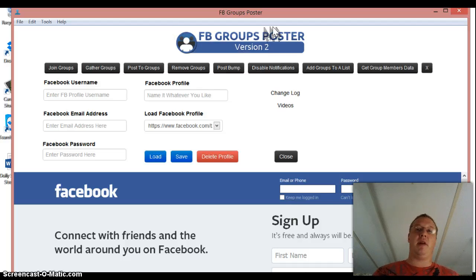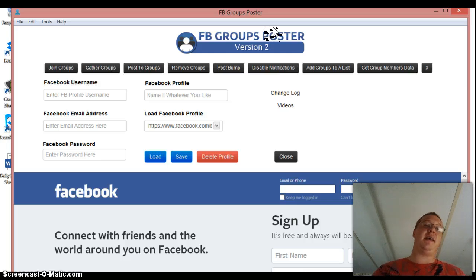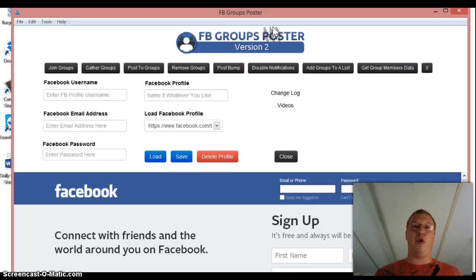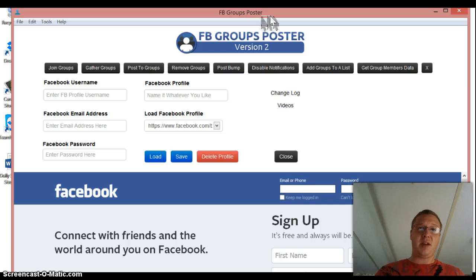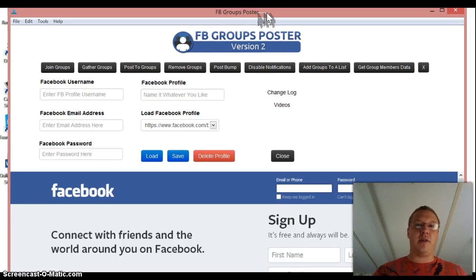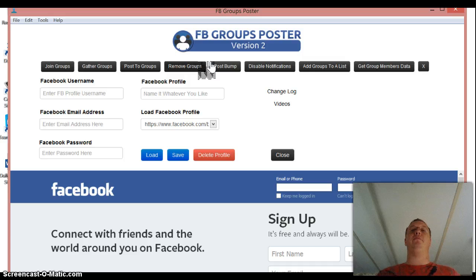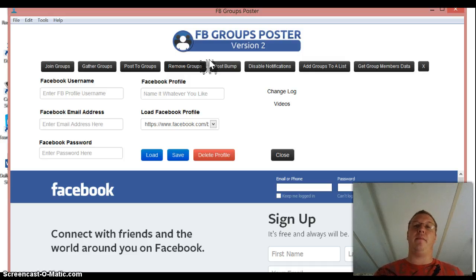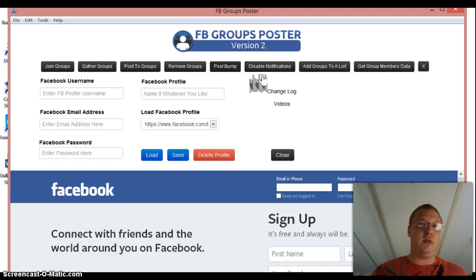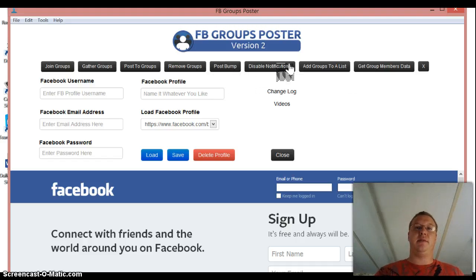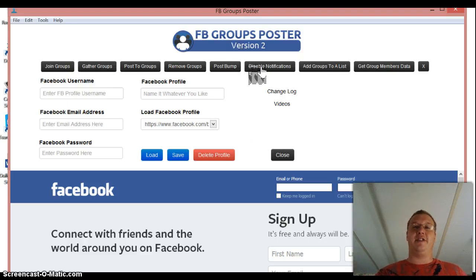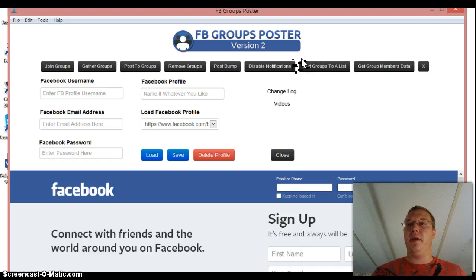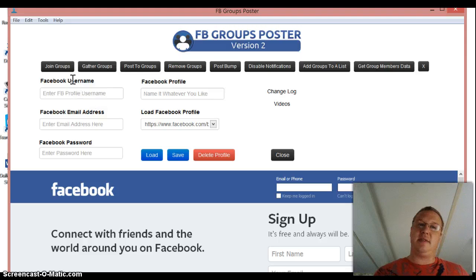Basically all I'm going to go through right now is I'm going to show you guys how to join groups. I'm going to show you guys how to gather groups, your groups off of your profile. And then I'm just going to show you how to post to groups. Because that's honestly that's all I use this for. What you're going to do whenever this pops up, this is the same exact as the other poster. We're going to put in our username, we're going to put in our email address and we're going to do our password.